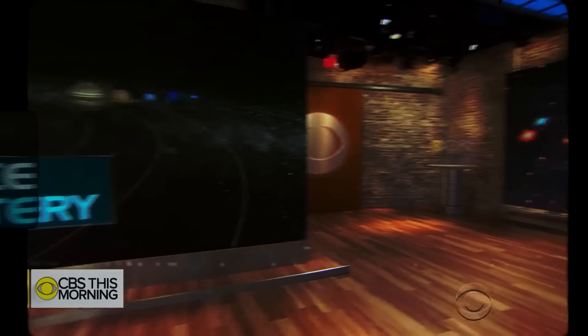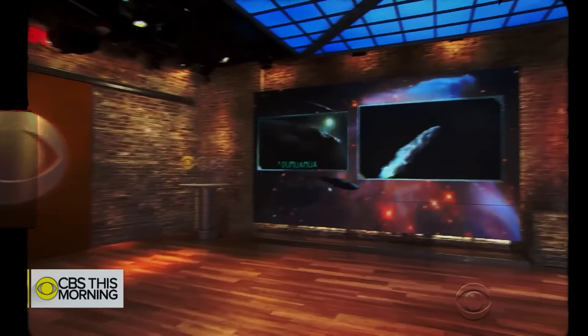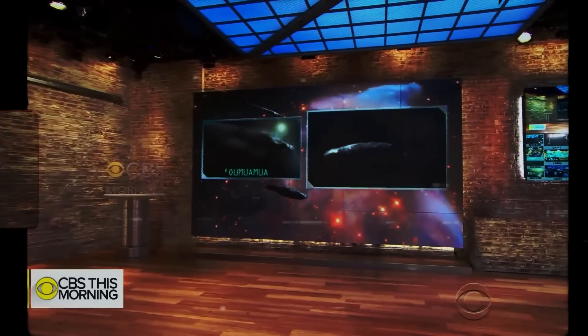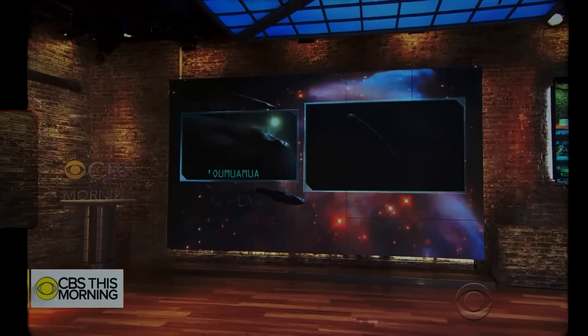A new government report is raising eyebrows across the country, especially among anyone interested in extraterrestrials. Astronomers were excited to discover the interstellar object last year. It was named Oumuamua. If we make contact with them, I think in this century, we'll probably pick up signals from an extraterrestrial civilization.